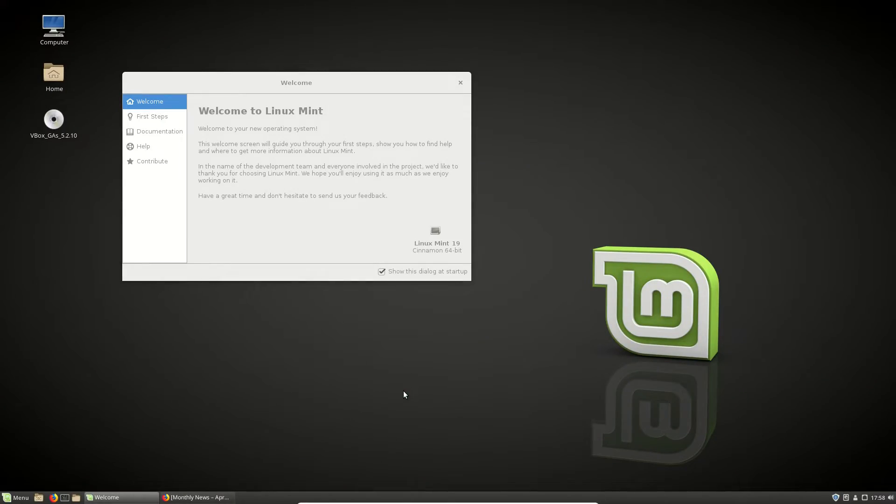G'day YouTube. This is just a quick video on one of the hottest new features talked about in Linux Mint 19 that's currently in the beta release at the moment.